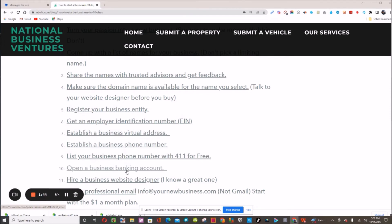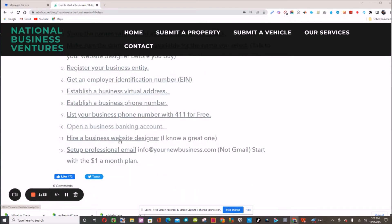Next, you need to get a business bank account. You're going to need your employer identification number and your business registered before you can get one, but you can click here and it'll take you to a link where you can get your business bank account. Next, you're going to need a business website. A lot of businesses are found online — you don't necessarily need a brick-and-mortar address. People can visit you online and purchase goods and services from you.